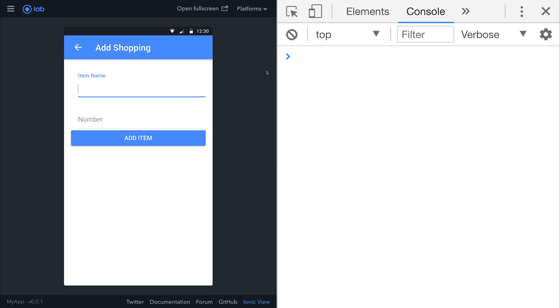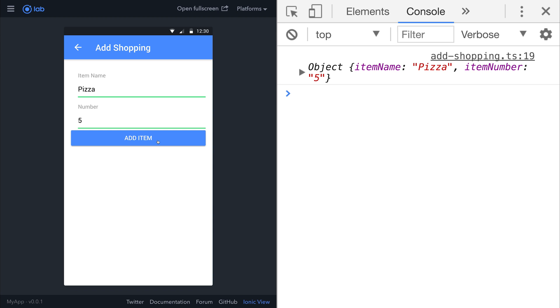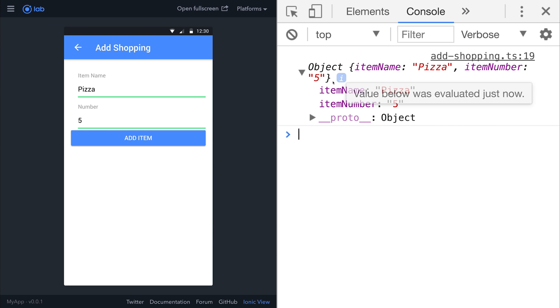For example, pizza. And we want five pizzas. If we click add item, you can see that we now get this object here inside of the console that contains the item name and the item number.